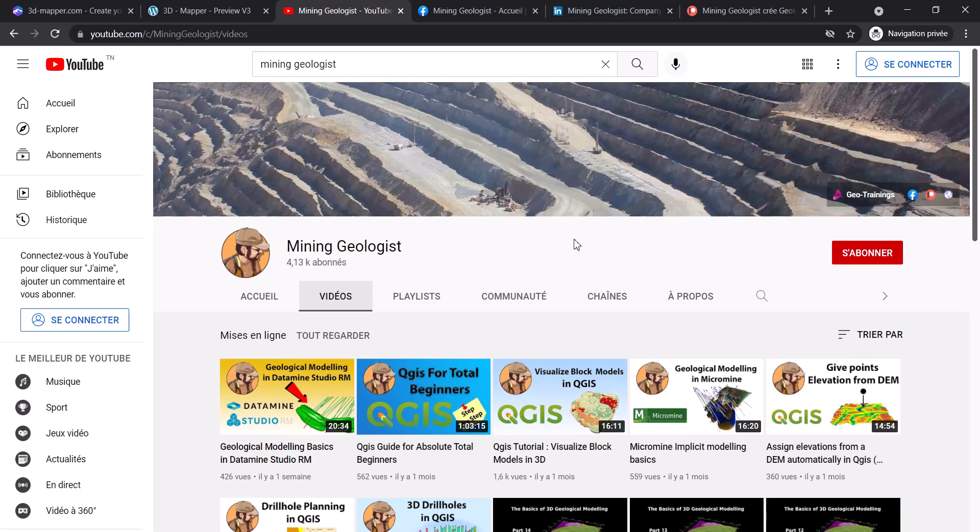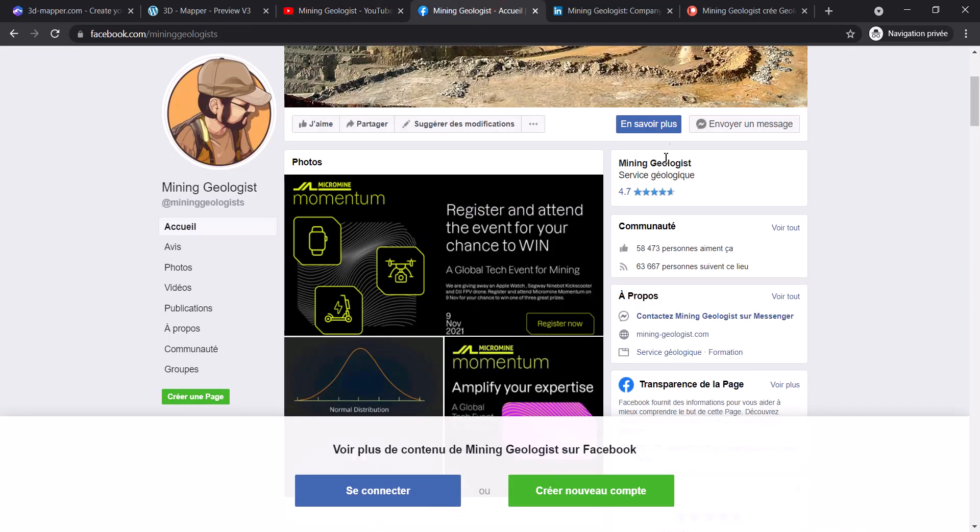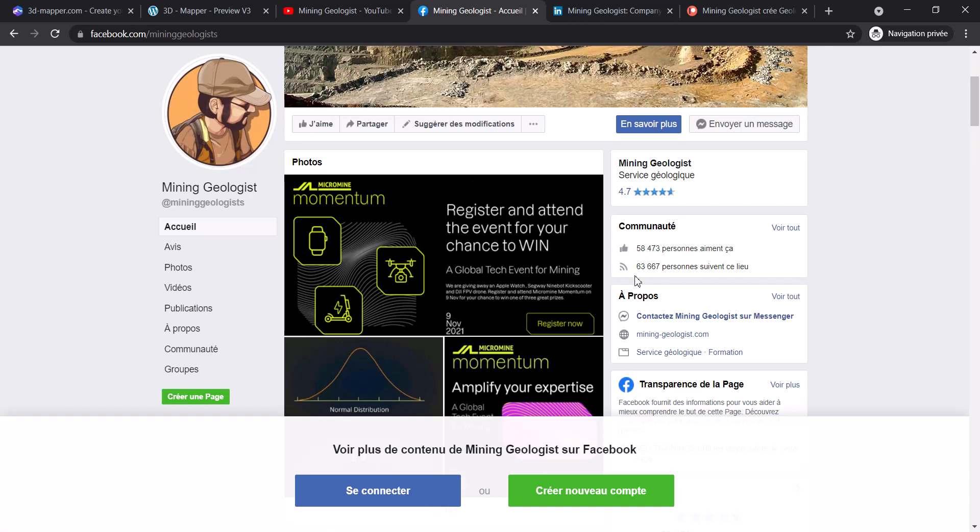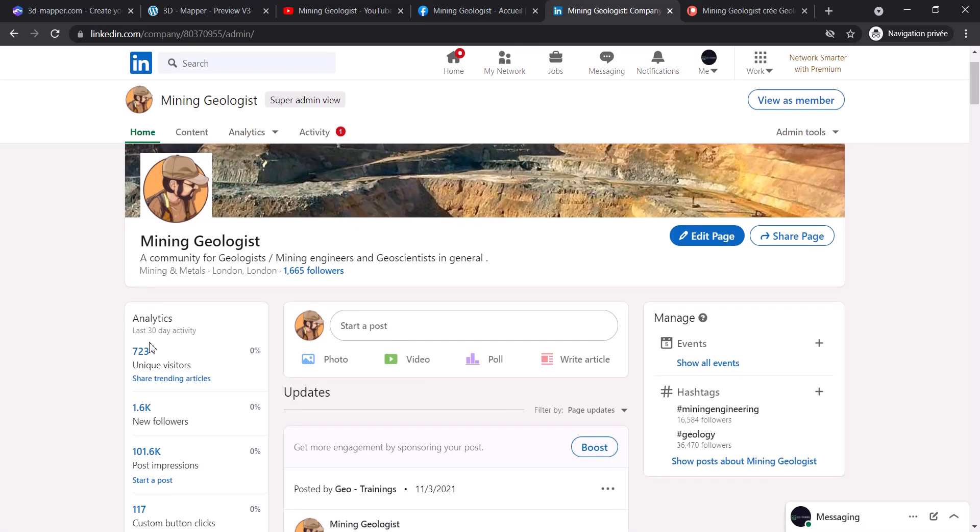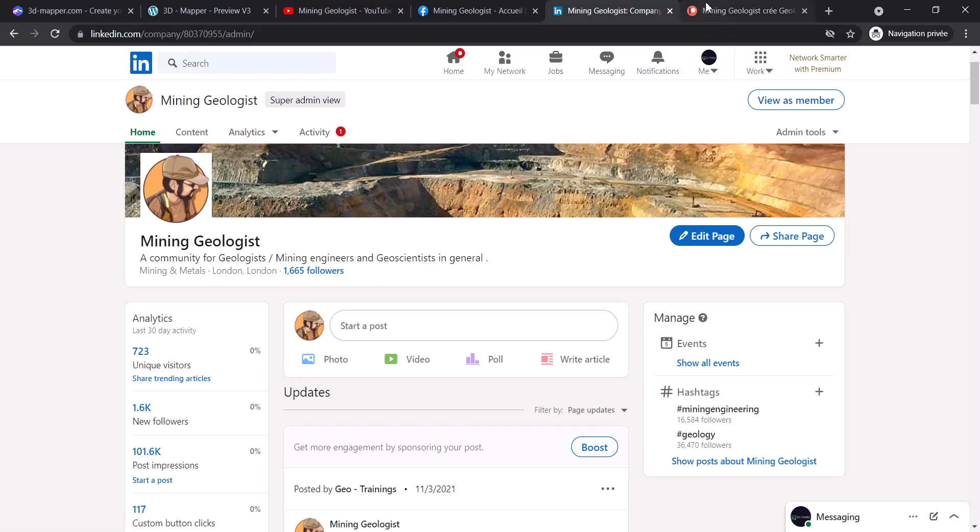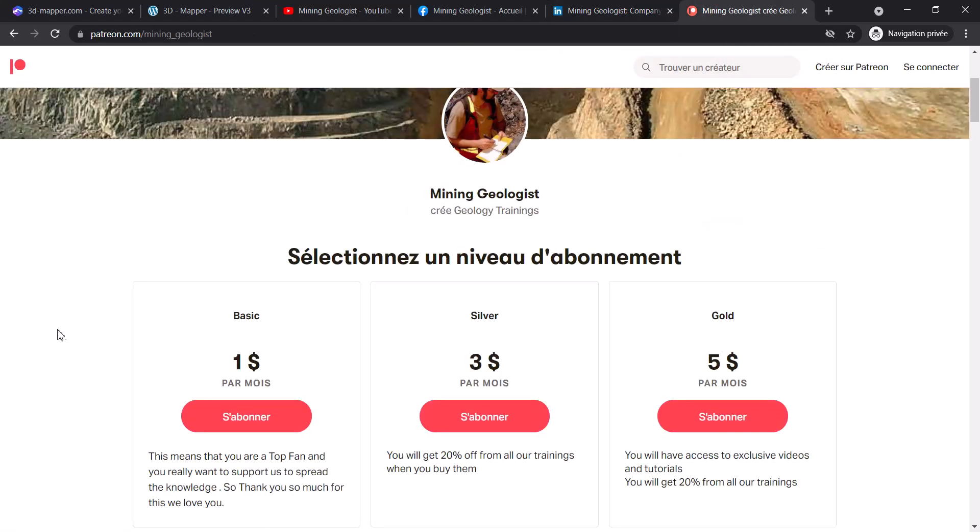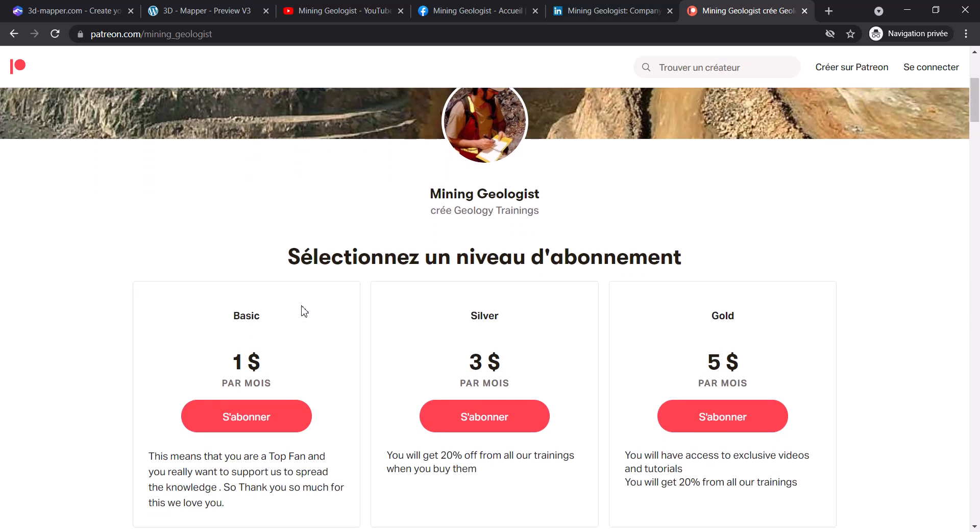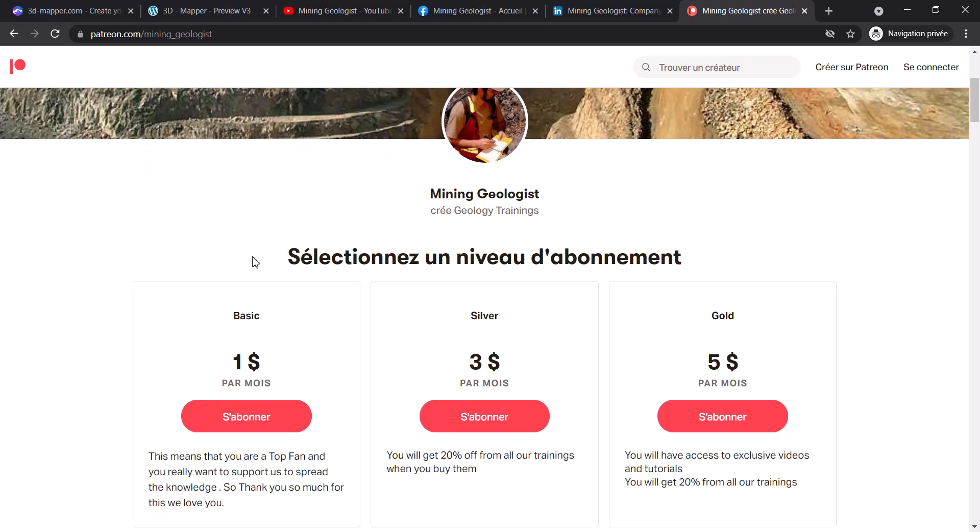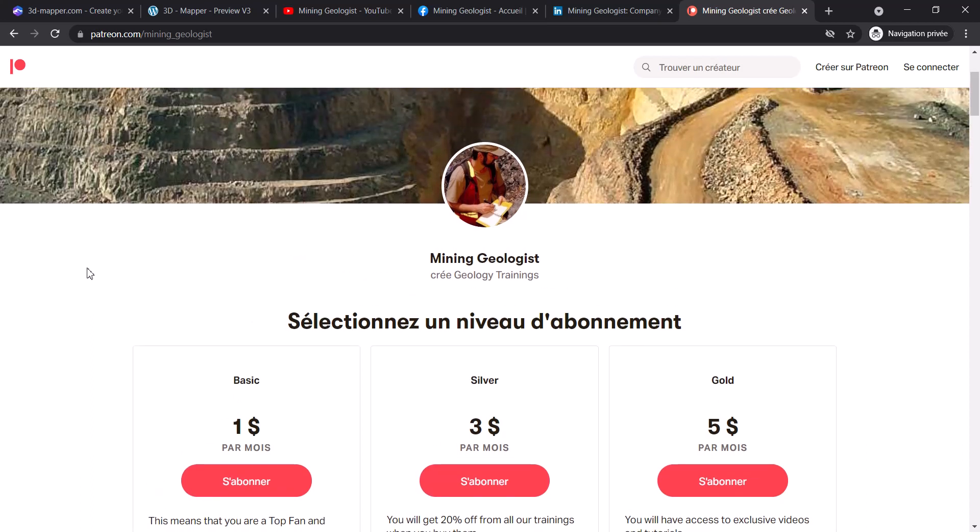The first step and most important step is to go to my channel and subscribe - that's really important. Also, if you'd like to see good information about geology and mining engineering, follow me on Facebook where we have 16,000 followers, and on LinkedIn where we have 1,600 followers. If you're amazing and would love to support this channel for more quality content, support me with $1, $3, or $5 a month on Patreon.